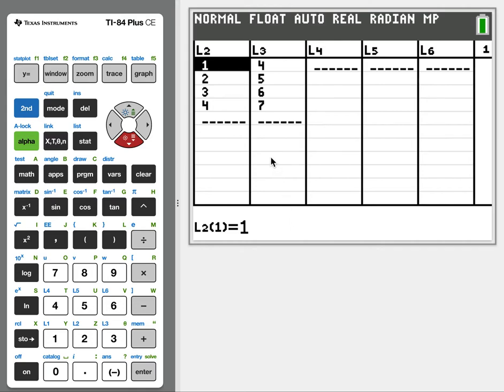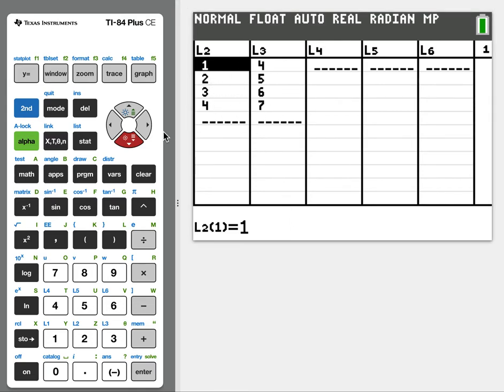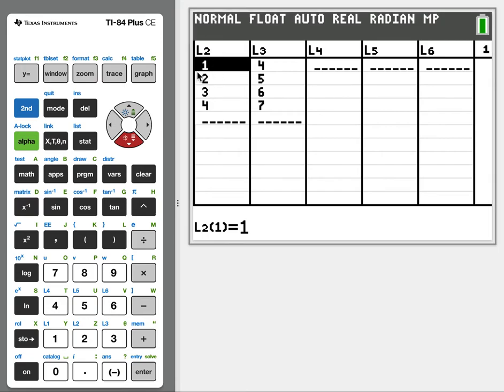Common error that we make on the calculator sometimes. If you look at my list, you'll notice L1 is missing, right? It starts at L2 to L3. So what did I do?